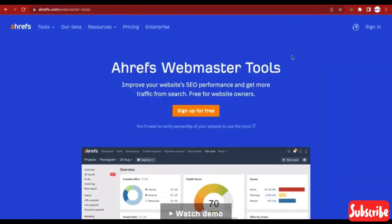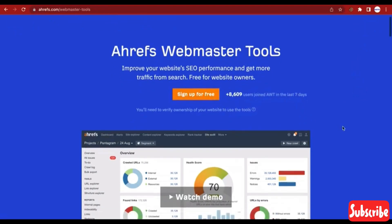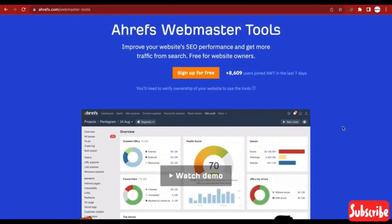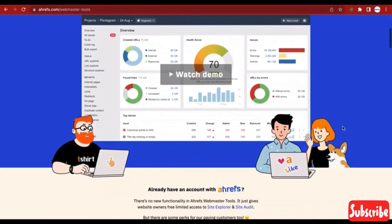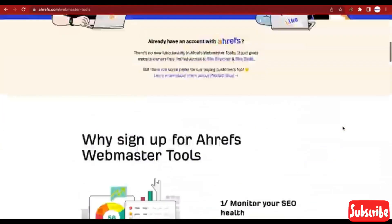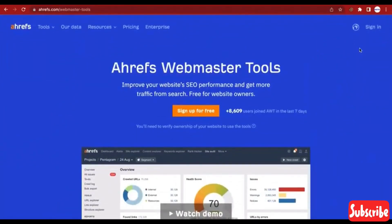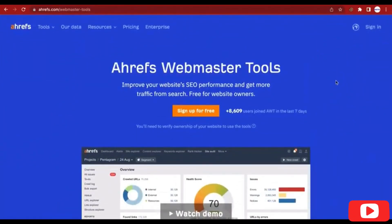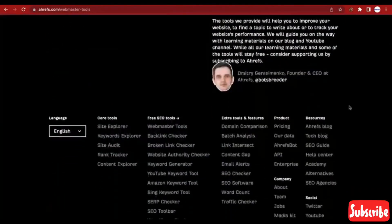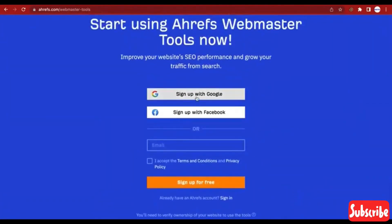Now we are on this page. There's a sign in and there's a sign up, but you don't need to use any of this. All you need to do is scroll to the bottom of the page, where you'll see where it's written 'Sign up with Google' and 'Sign up with Facebook'.